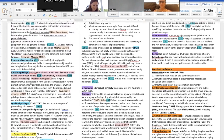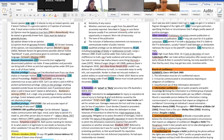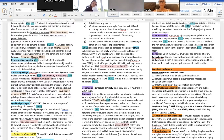Absolute privilege means no matter what you cannot be sued for defamation if you fit under this category. For example, parliamentary proceedings: if you're a Member of Parliament and you take your seat in that chamber, you can say whatever you want — you cannot be sued for defamation. The same applies within judicial proceedings.